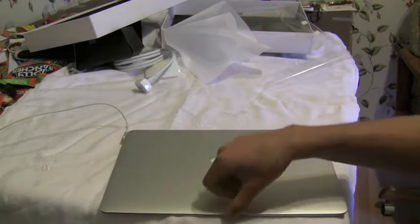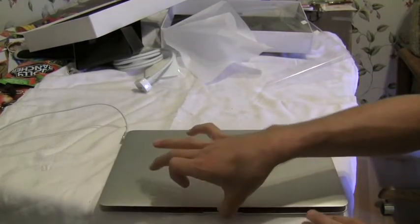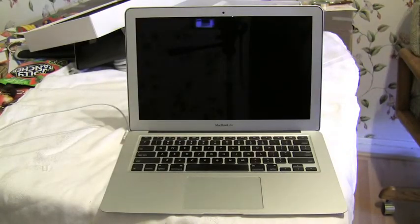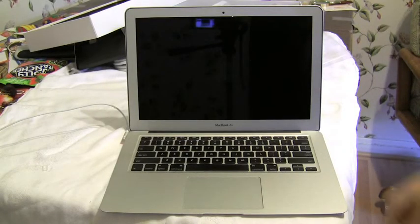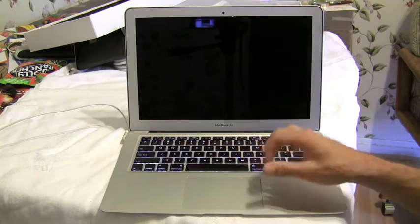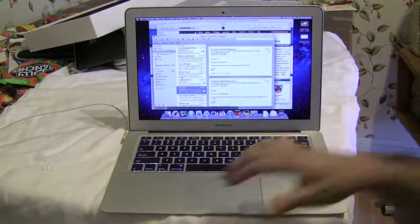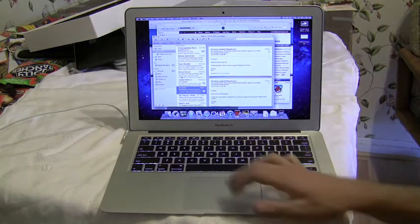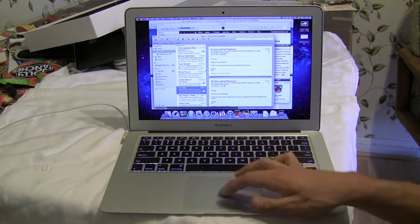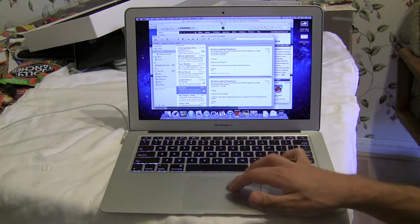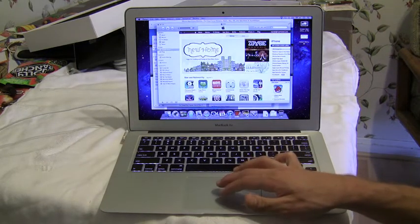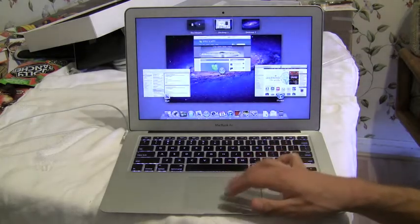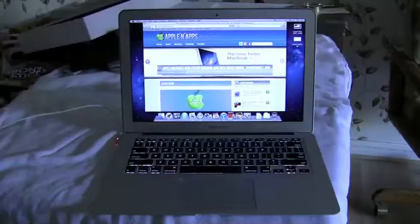Now let's close the MacBook Air and see how quick it restarts from sleep. This is where the all-flash-based solid-state drive storage system comes into play. This is instant-on capability for a computer, and you can be back up and running within seconds.